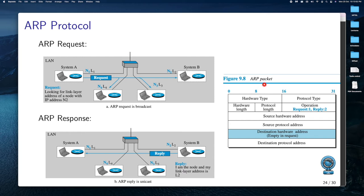Looking at the packet structure, it has various fields: hardware type is 16 bits, protocol type, and likewise all those fields. In the operations, the opcode field is used — when the request is going out, the opcode will be set to one. When the response is coming back, the opcode will be set to two, indicating it is a reply.